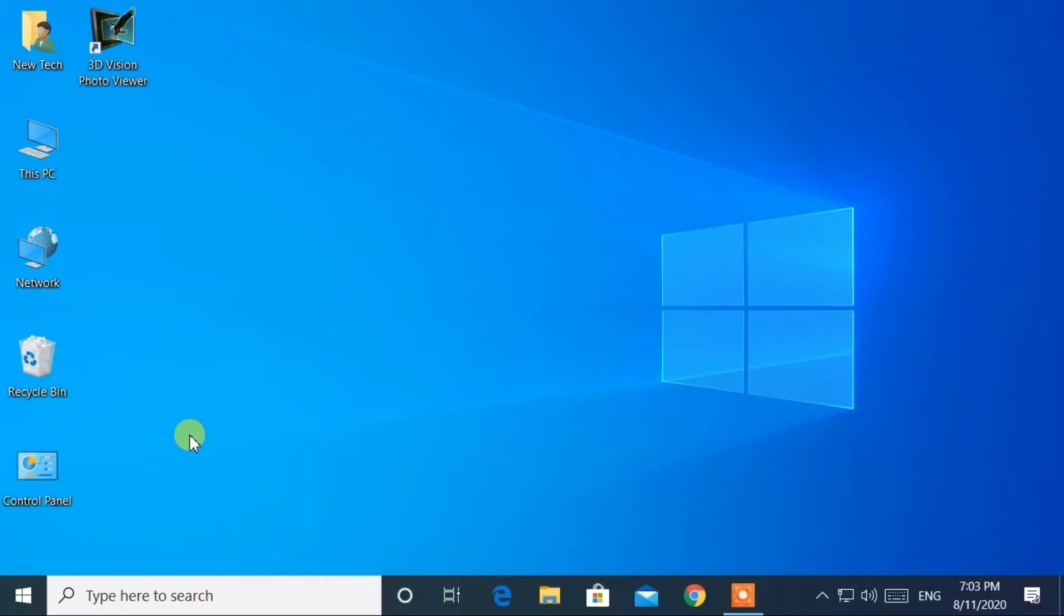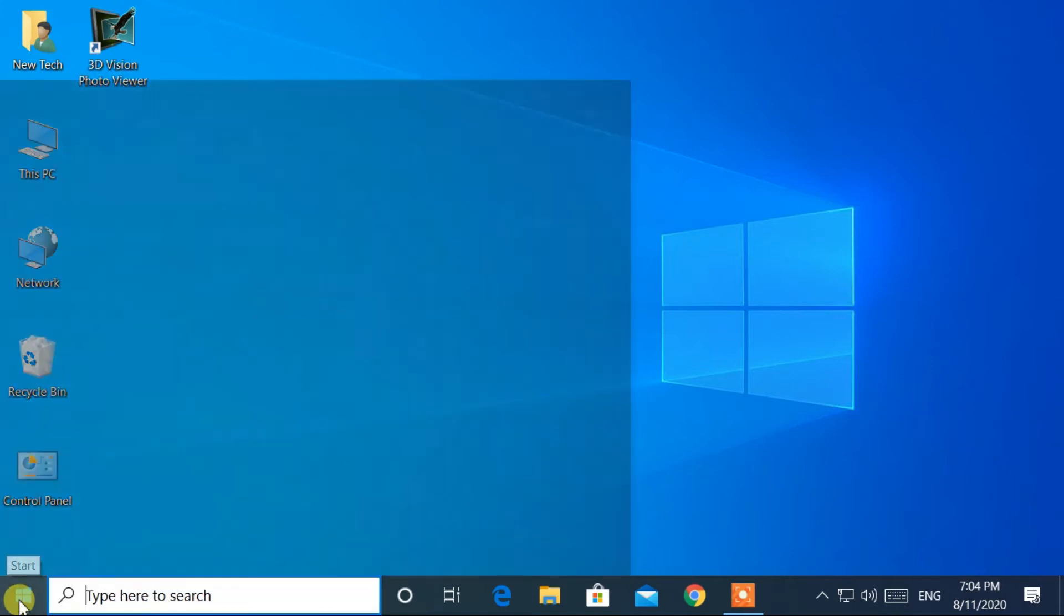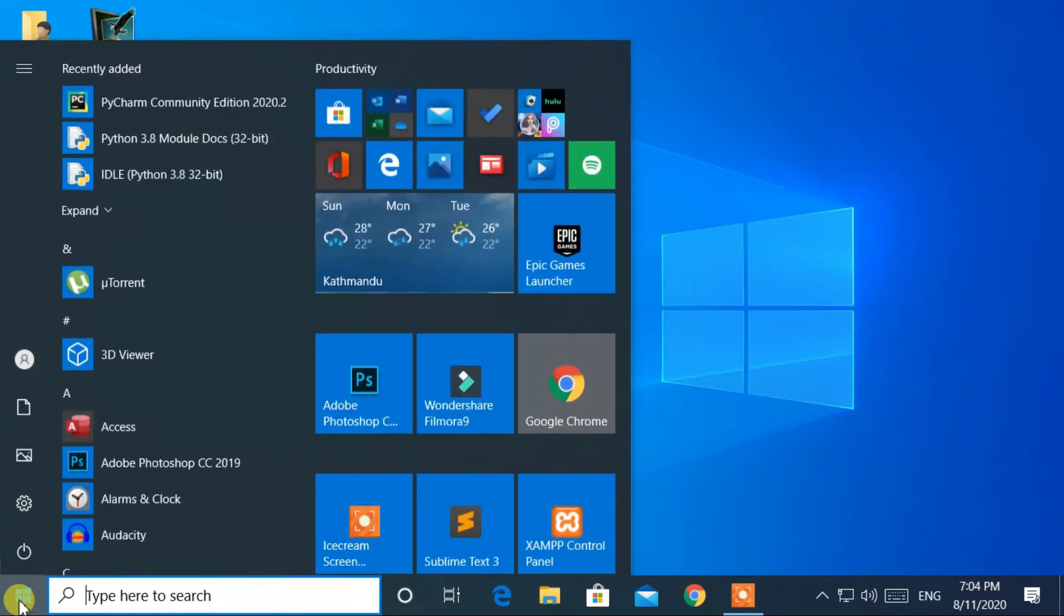Go to the bottom left corner and click the Windows logo. Then the Start menu will open.